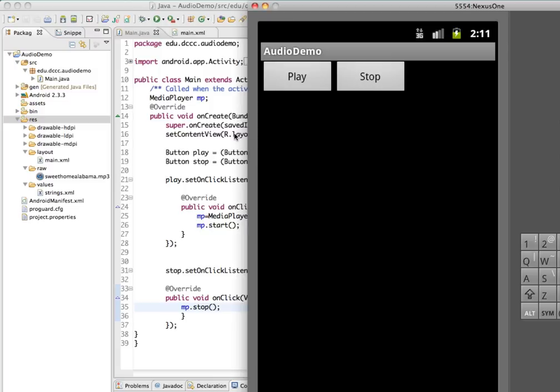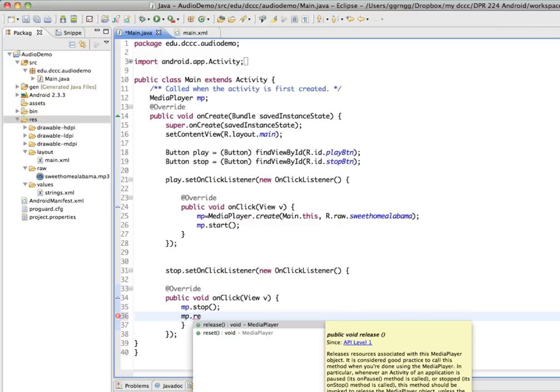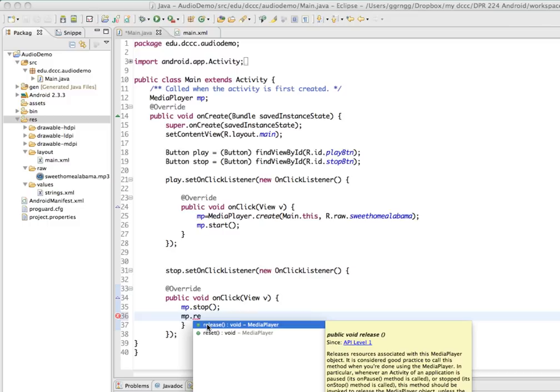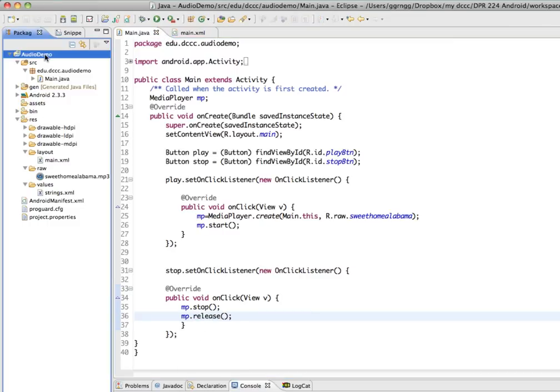Now one other thing that I would recommend that you do is on our stop button, after we stop it, let's release. It's a good idea to release it so that if we keep starting and stopping and starting and stopping, we don't get possibly multiple versions of this media player taking up resources. So we're going to release it each time it's stopped. And then we'll test this again.